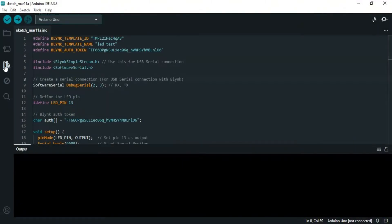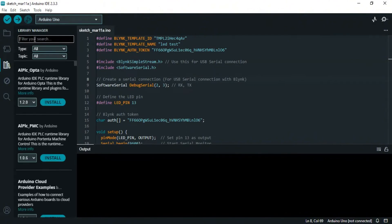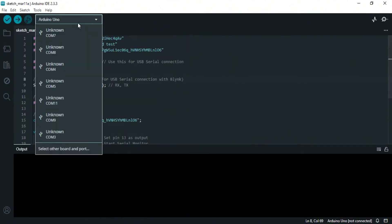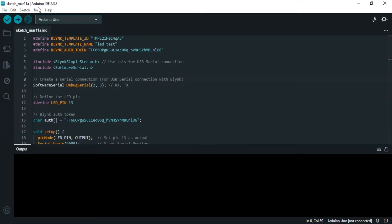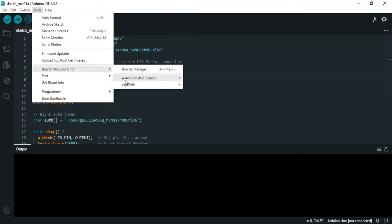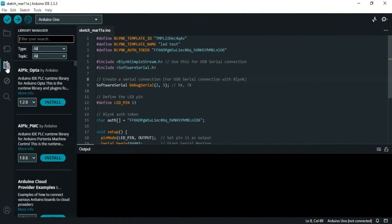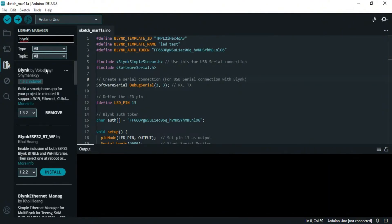Finally, we go to Libraries and search for the Blynk library. But first, make sure to select Arduino Uno in the Boards Manager. Go to Libraries and download Blynk — as you can see, Blynk by Volodymyr is already downloaded here.